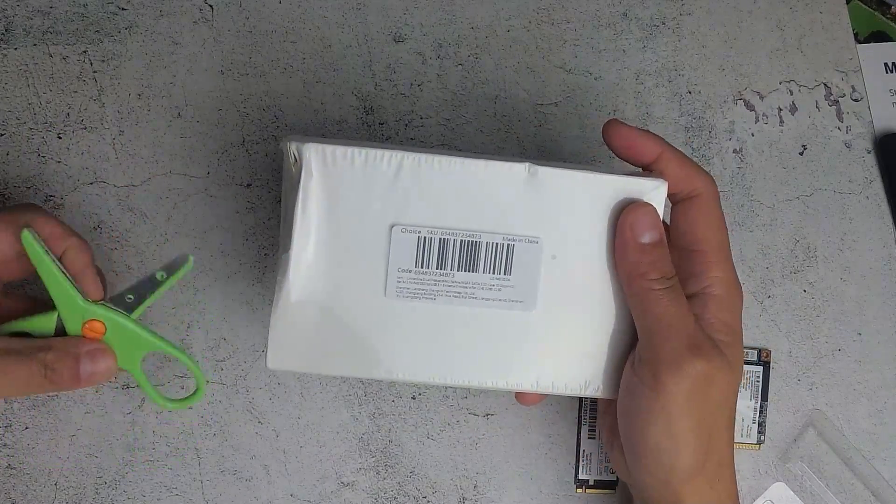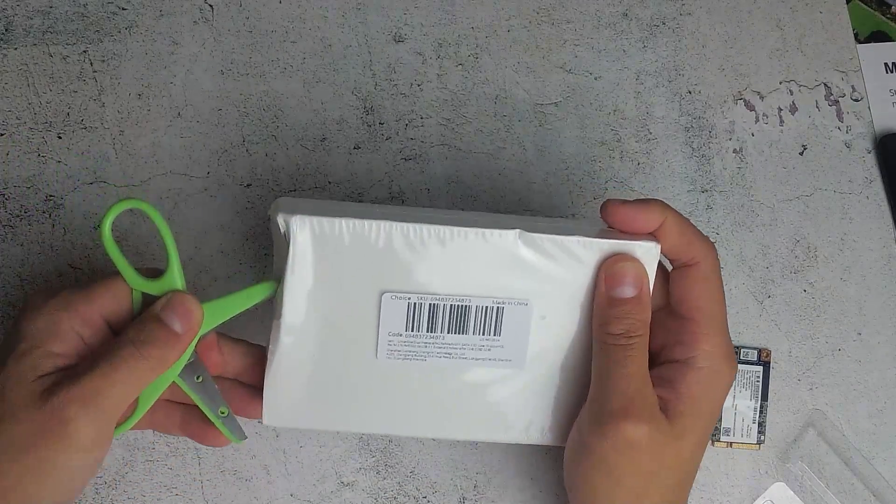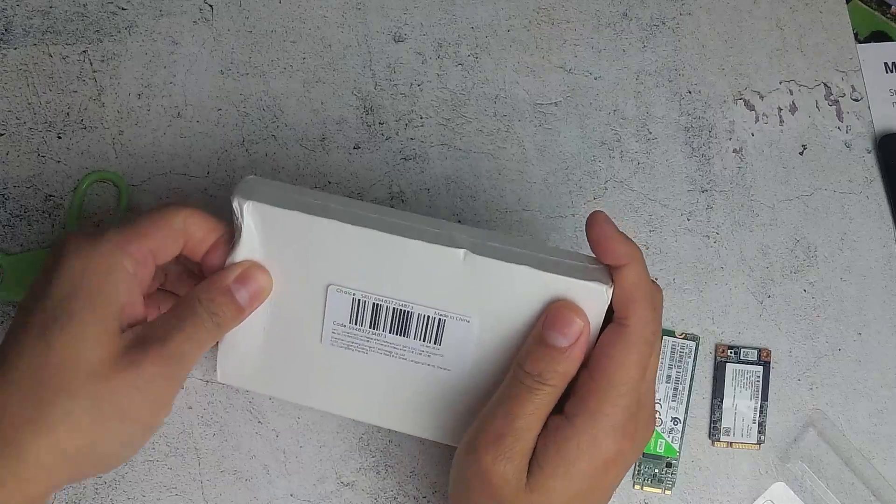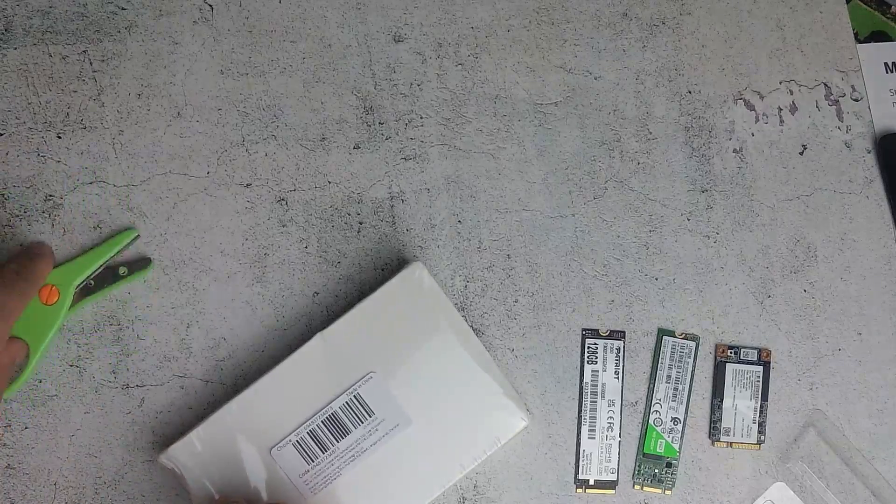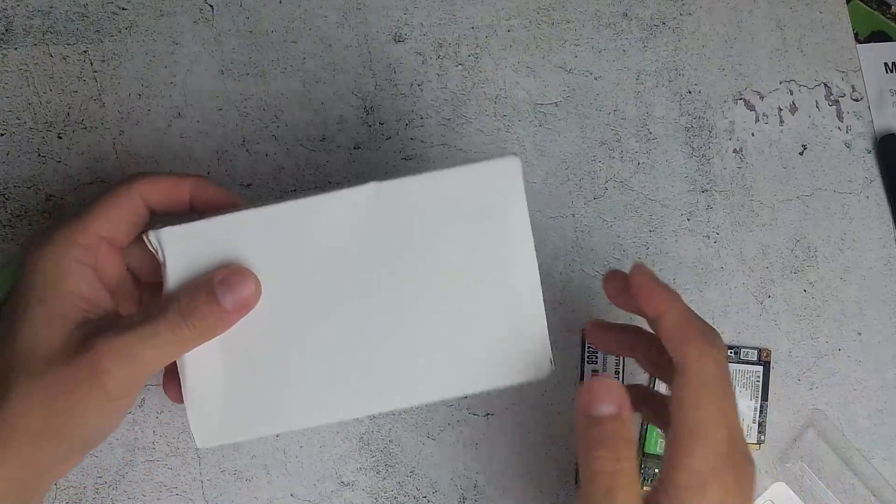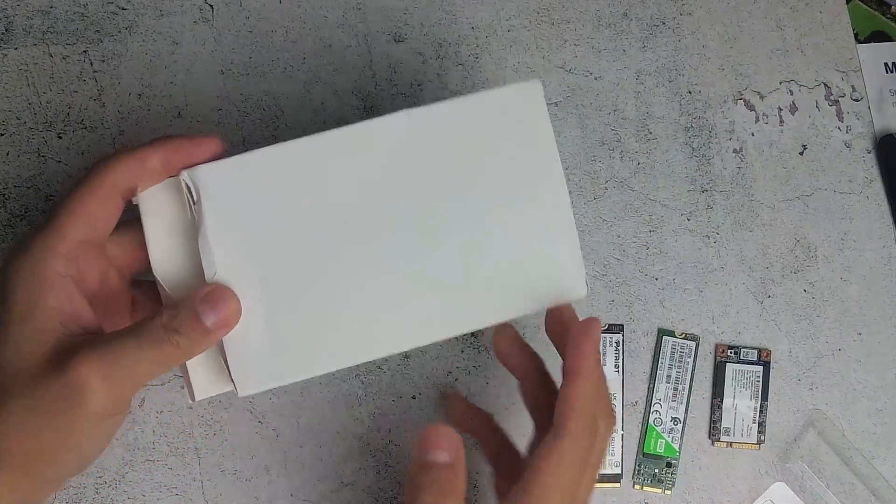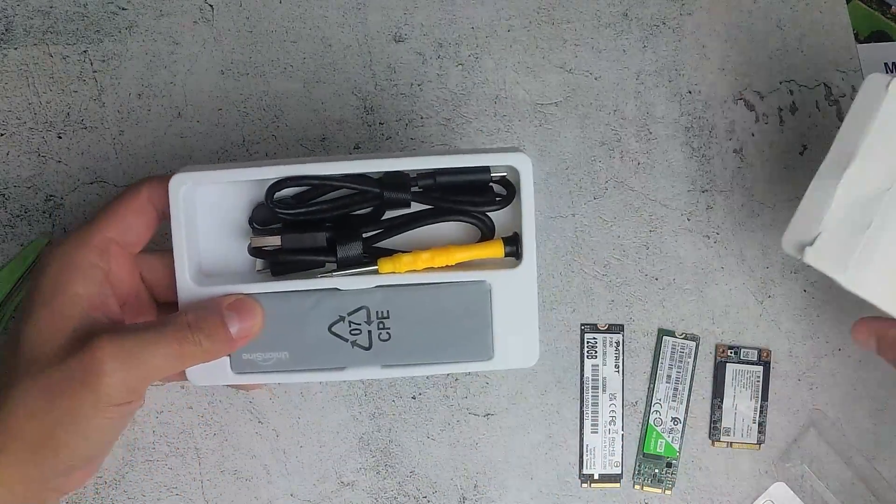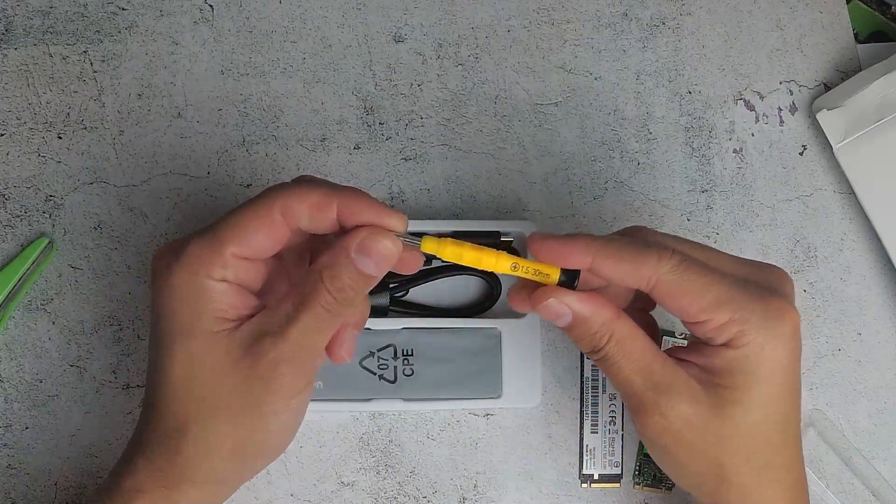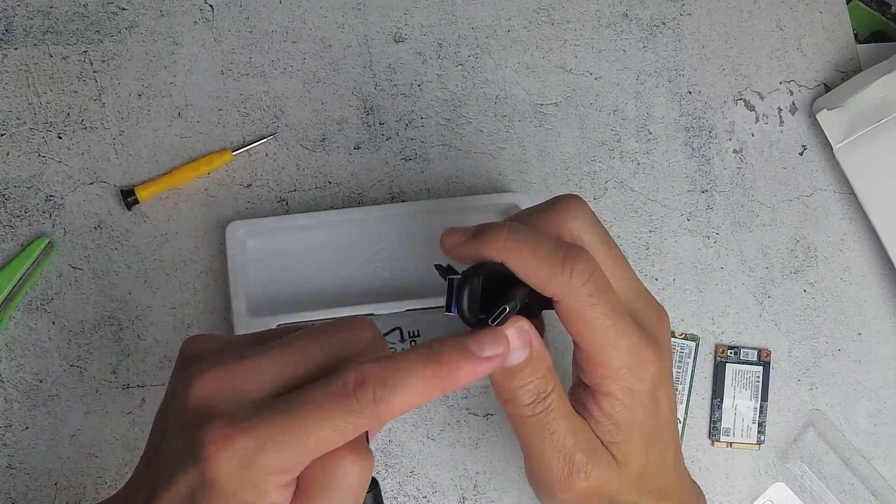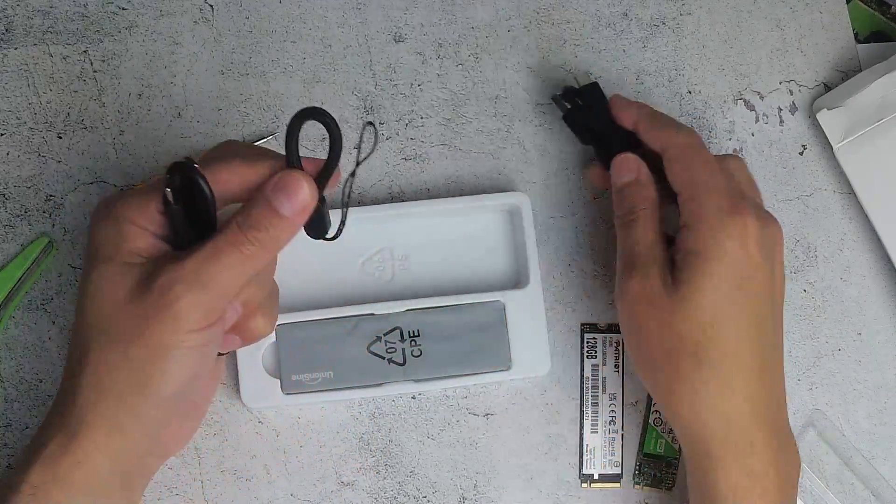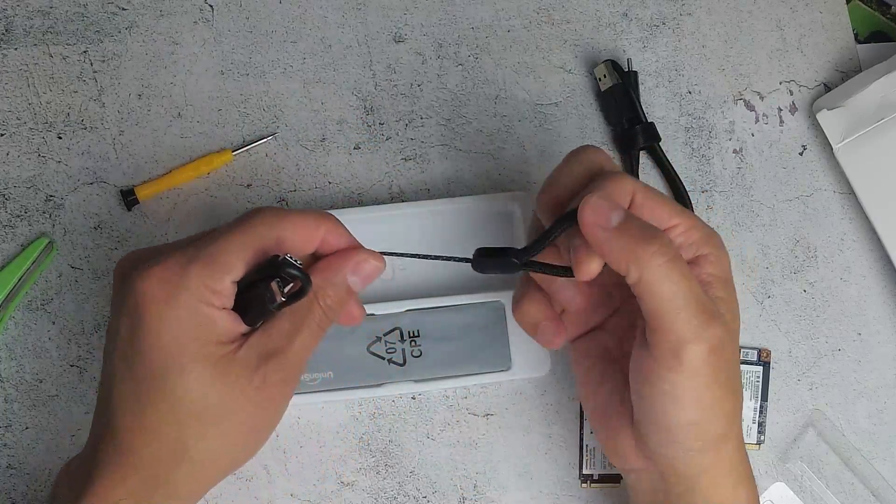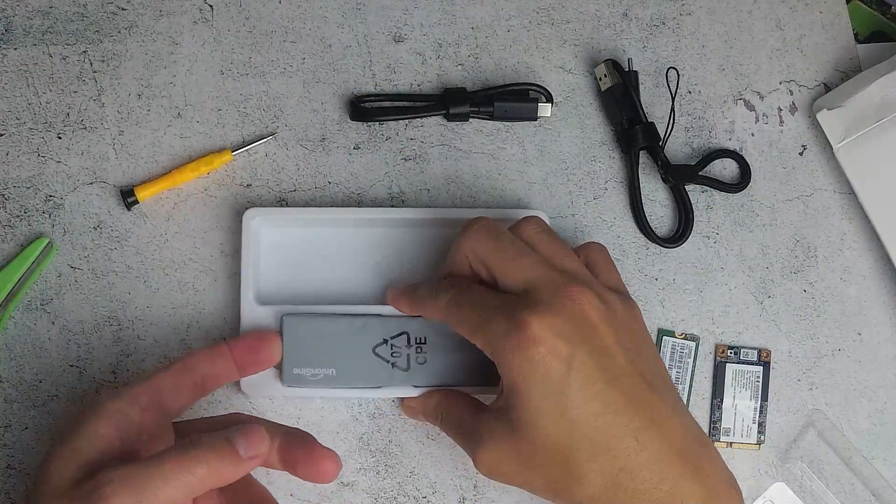So this enclosure is meant to support different types of SSDs, the small ones. My aim is to use it so that I can just copy files from these hard drives without having to connect it to a computer internally. So this has a little screwdriver, some USB-C cables. This one has a USB-A to USB-C, and USB-C to USB-C. Let's have a look at the enclosure.